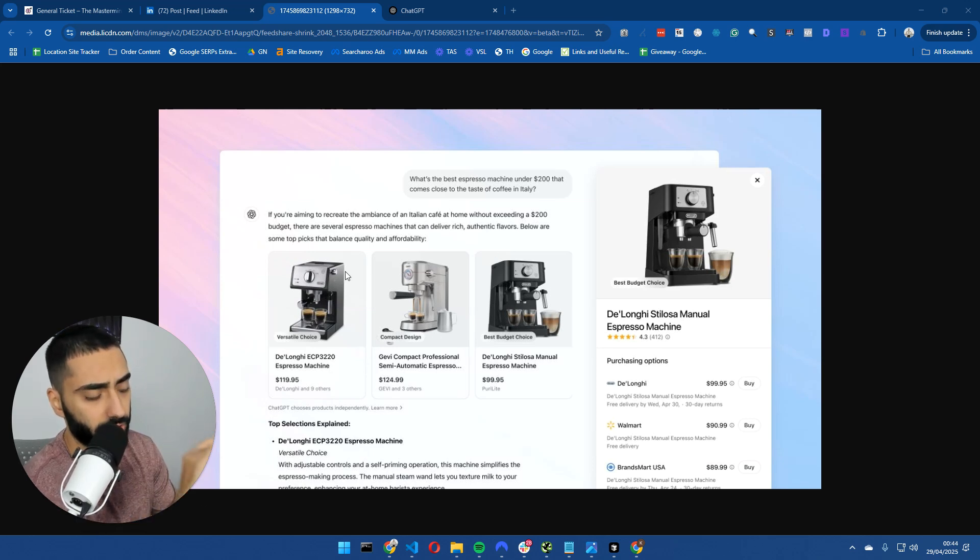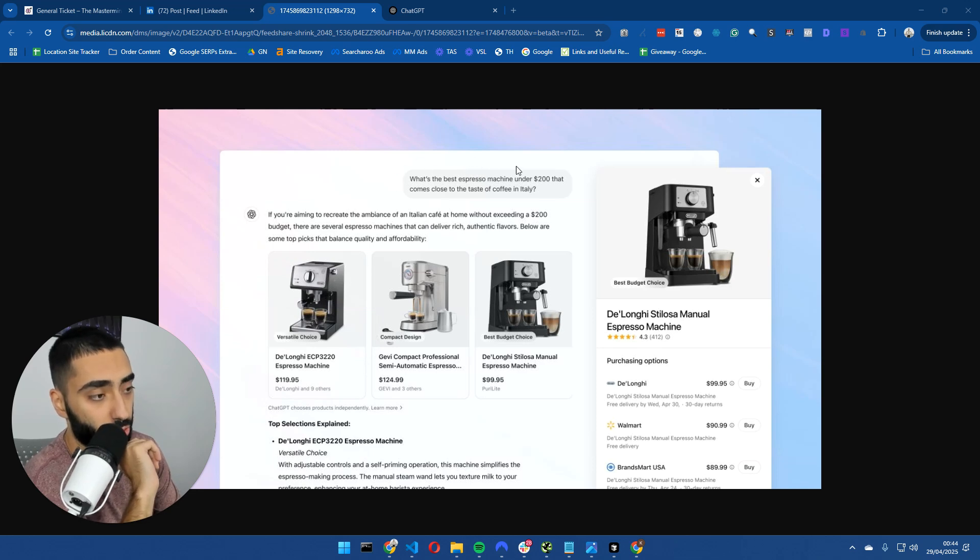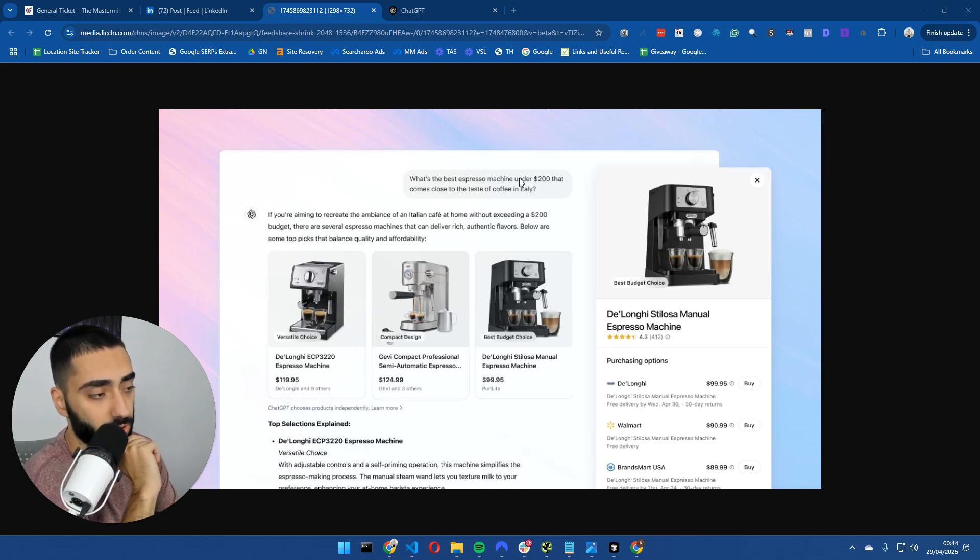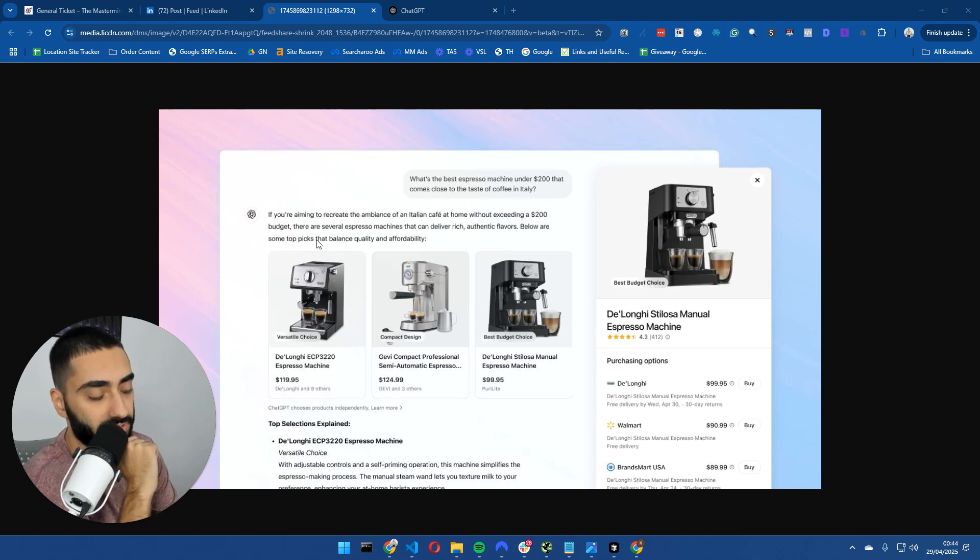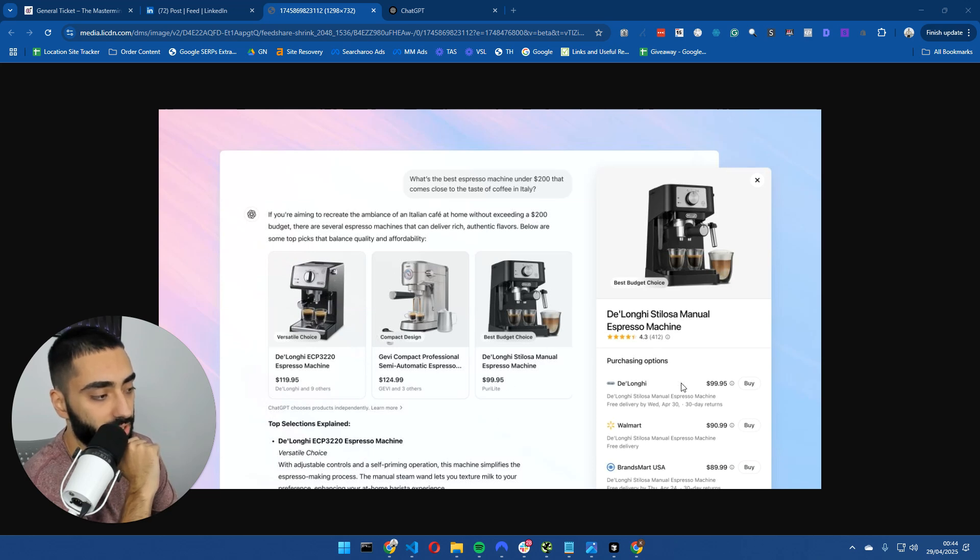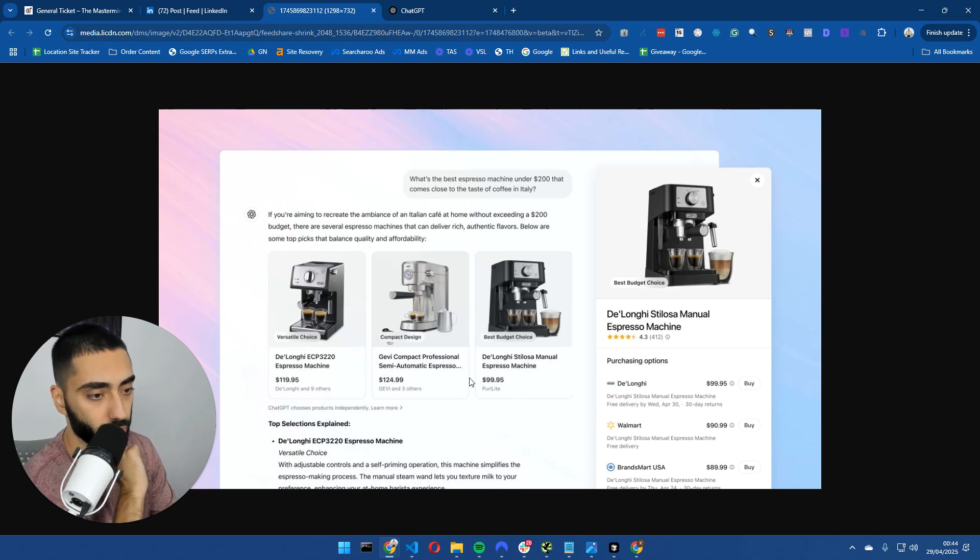We'll try and actually trigger some of these results. The prompt at the top here asks what's the best espresso machine under $200 that comes close to the taste of coffee in Italy? It's listed three different products and also linked to the websites which you can purchase those products from.